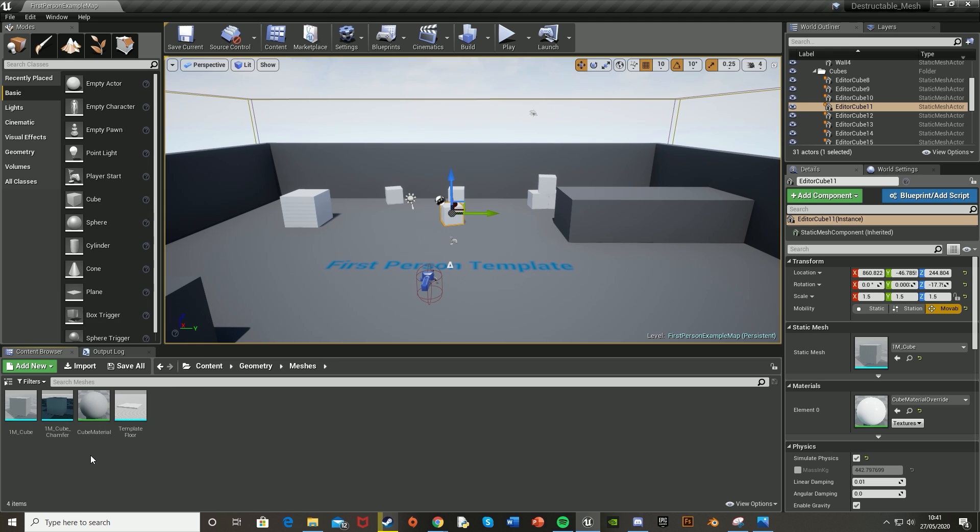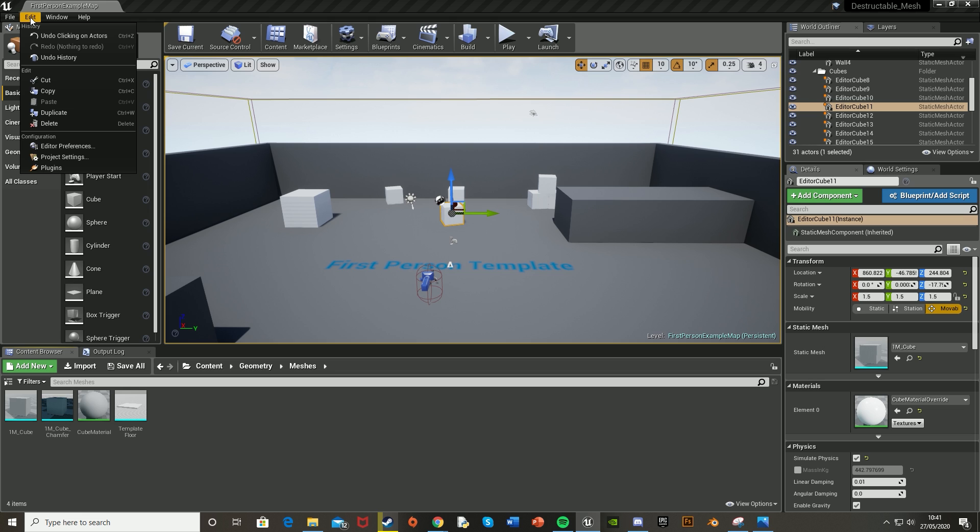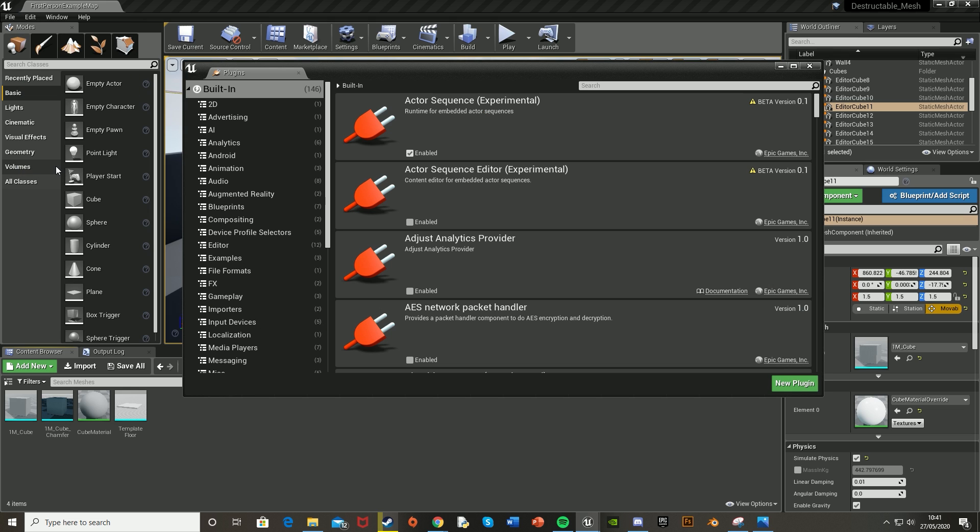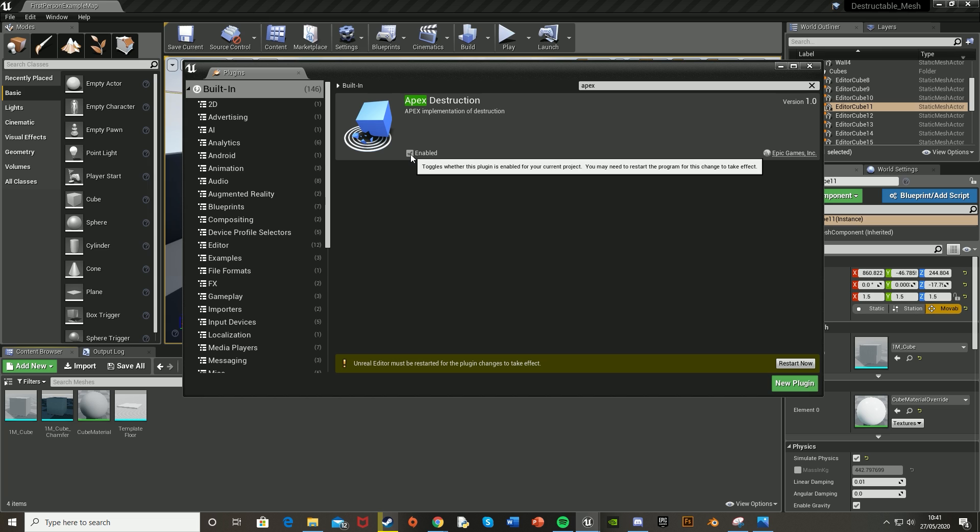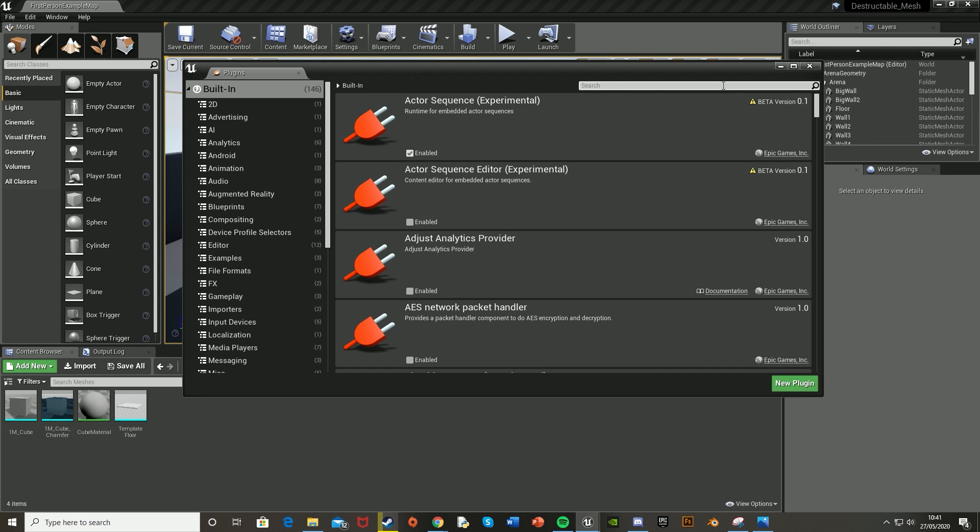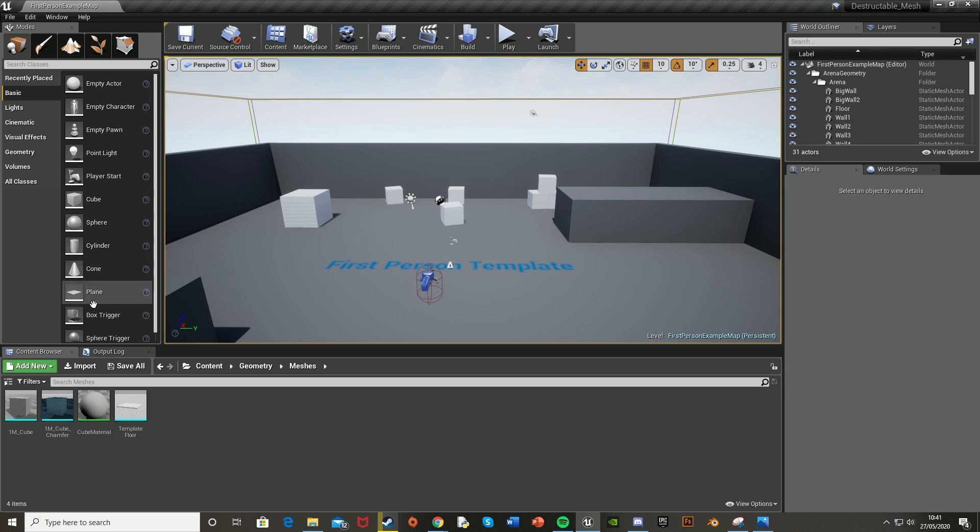What we want to do is create a destructible mesh. To do that, go to Edit at the top left, then down to Plugins, and search for Apex Destruction. Just tick Enabled and then restart your engine. When you come back in, it shouldn't take too long—just close this window.